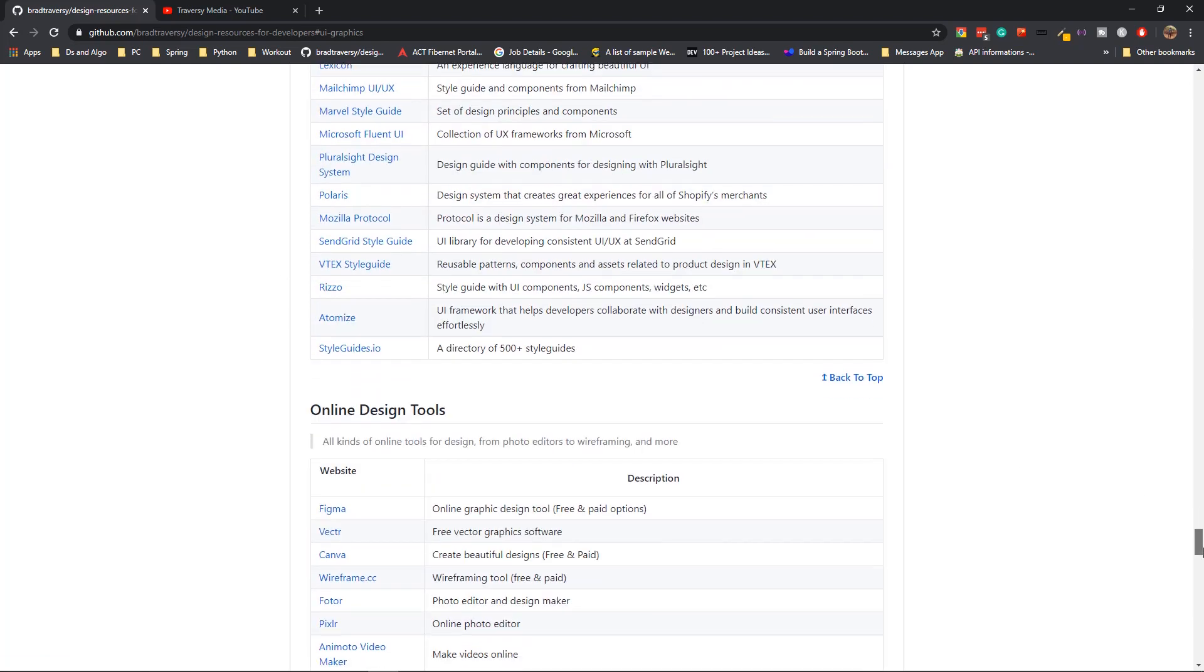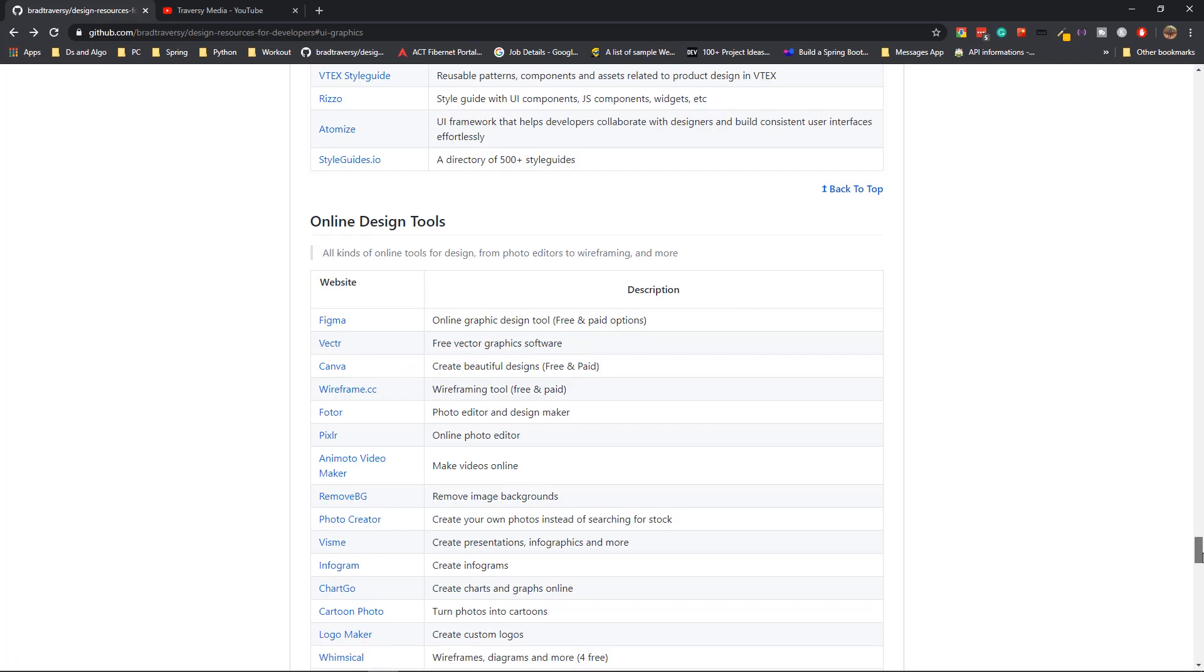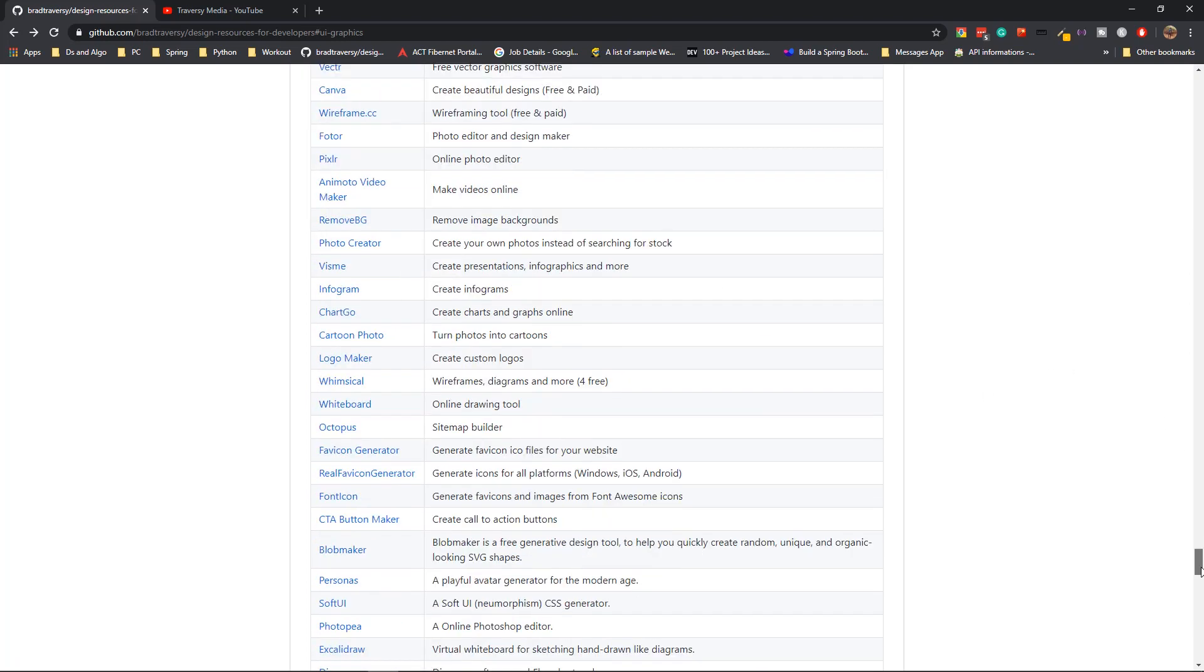After those style guides, you have online design tools that you can use. Figma is one of the popular ones. Apart from Figma, you have Vectr and Canva. Canva is a very good website that you can use as well. Other than this, there are many other websites or resources that you can use.